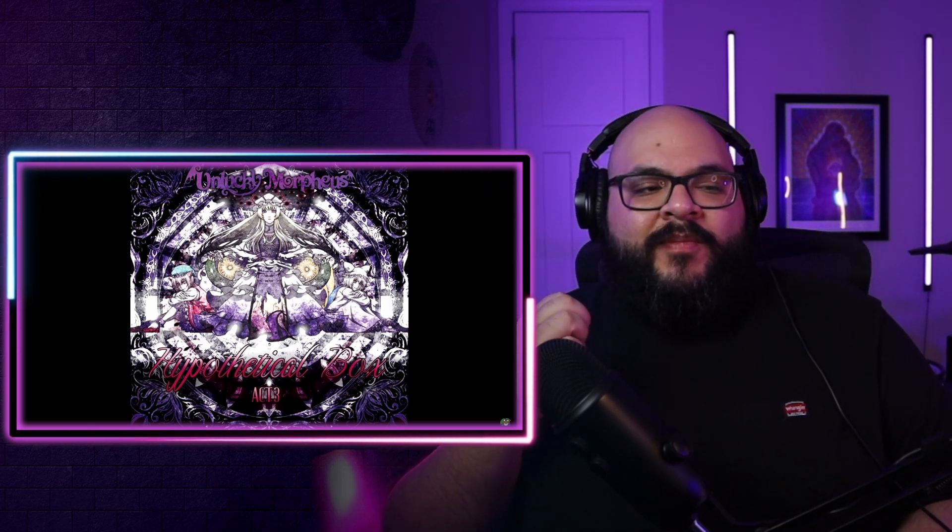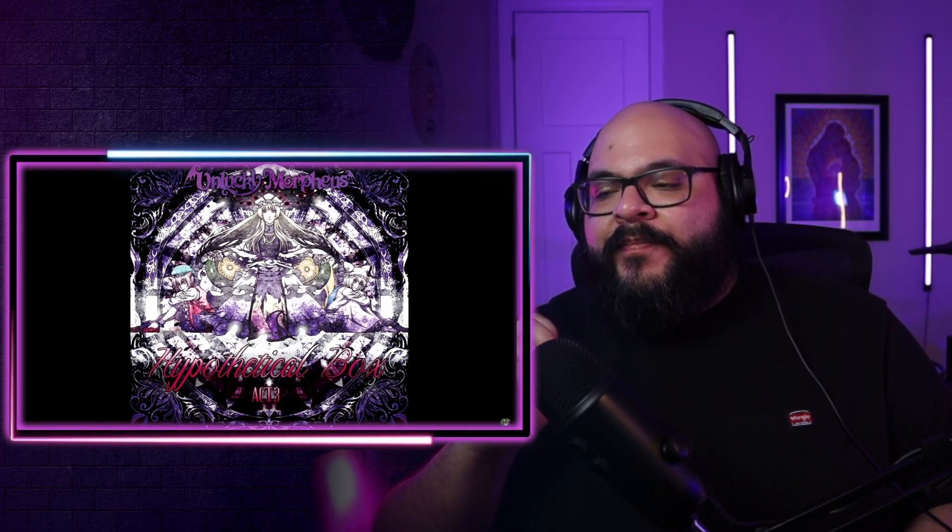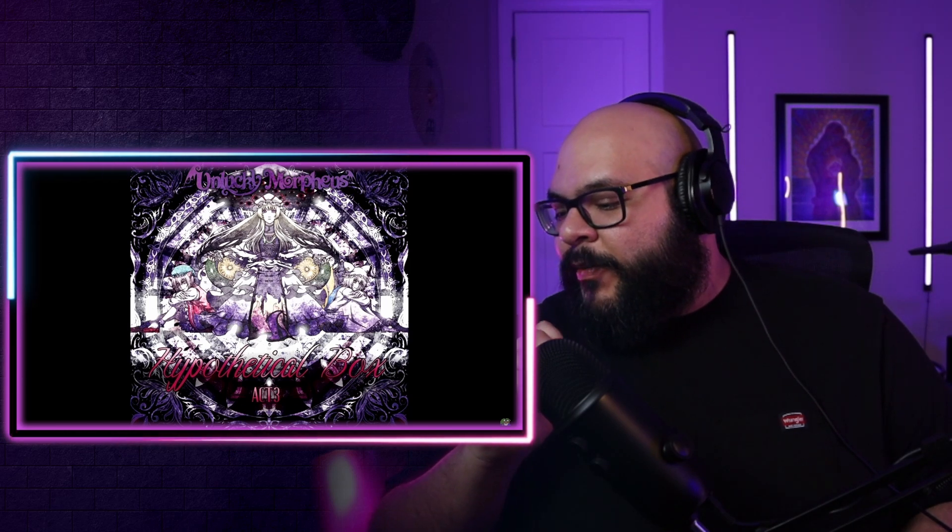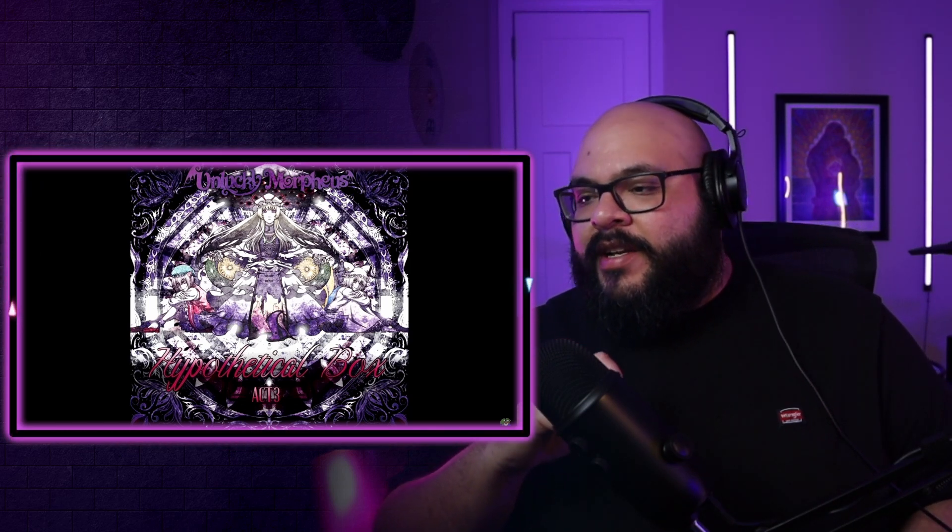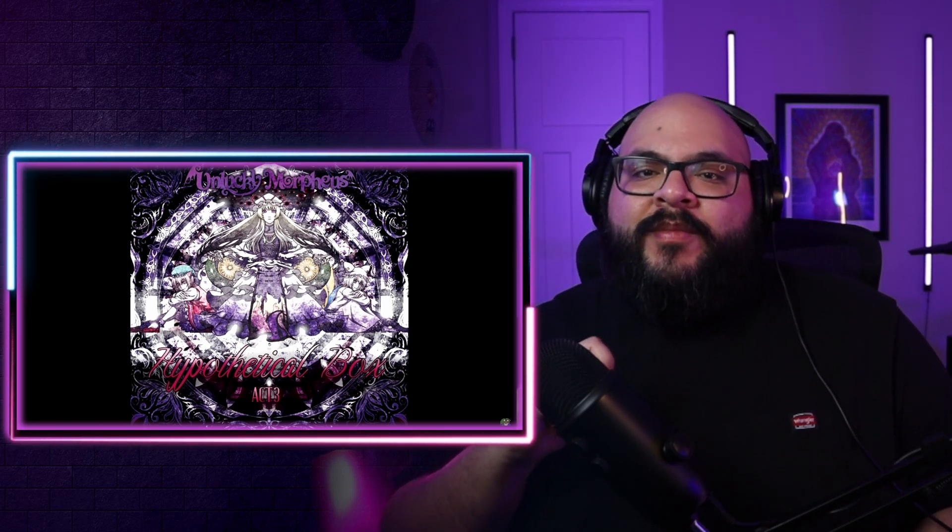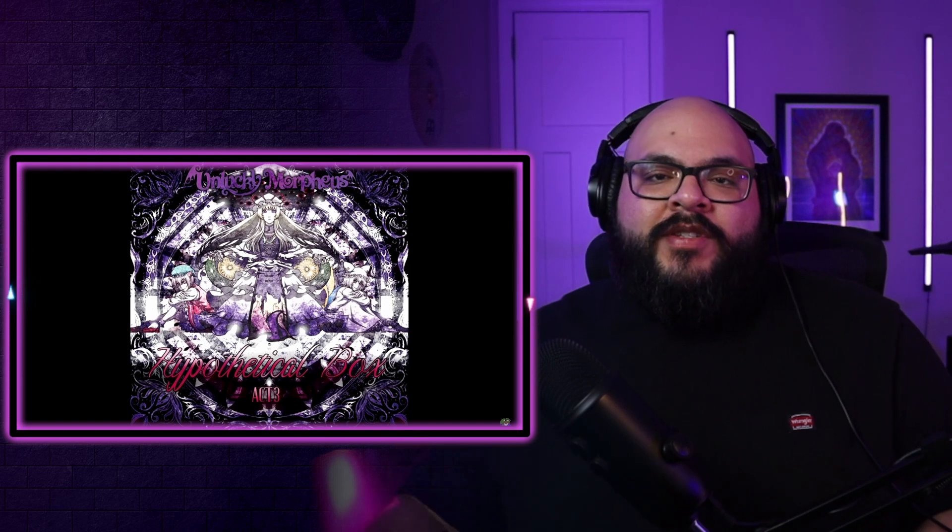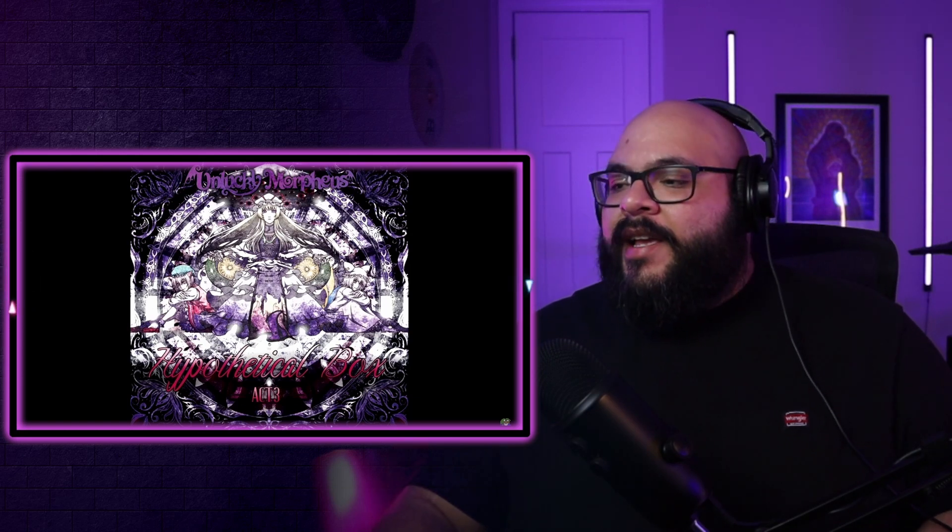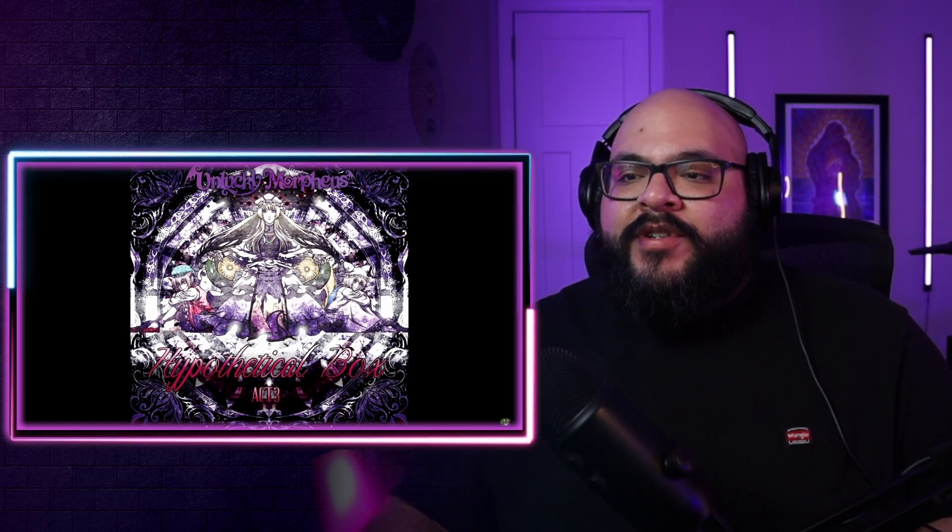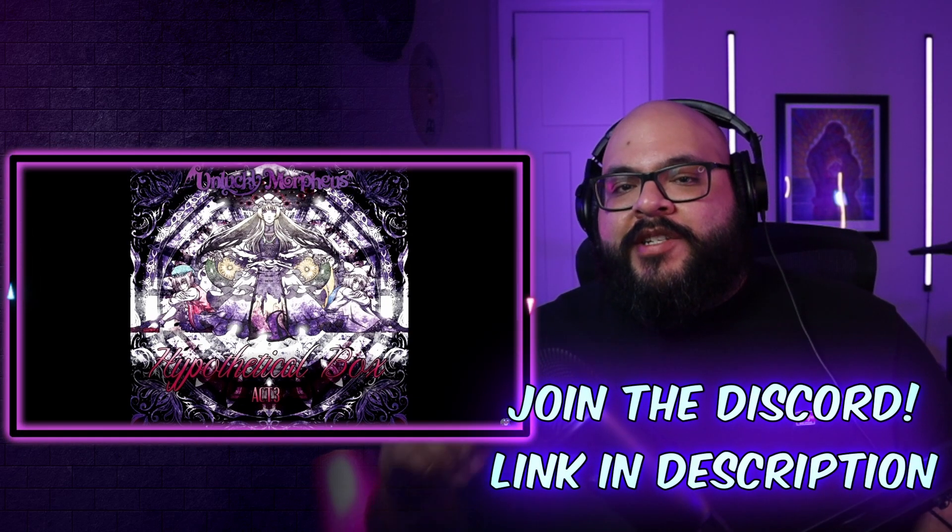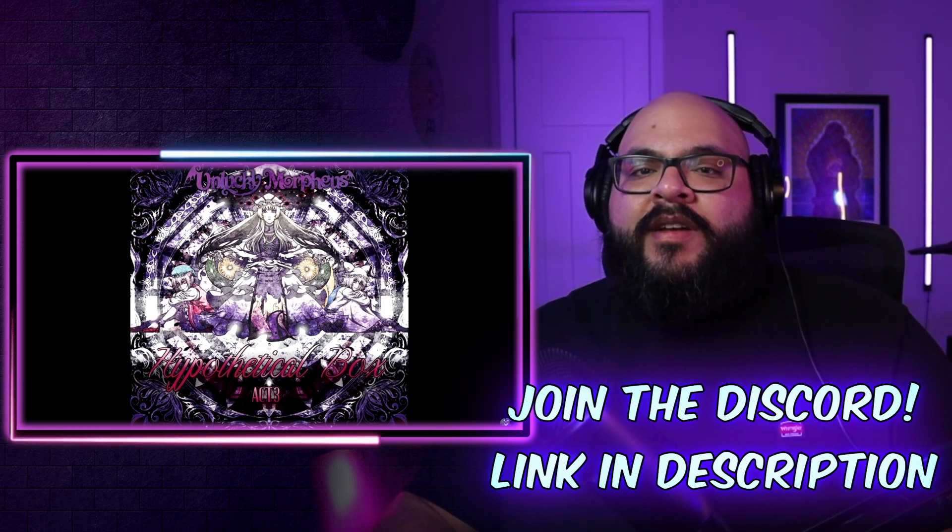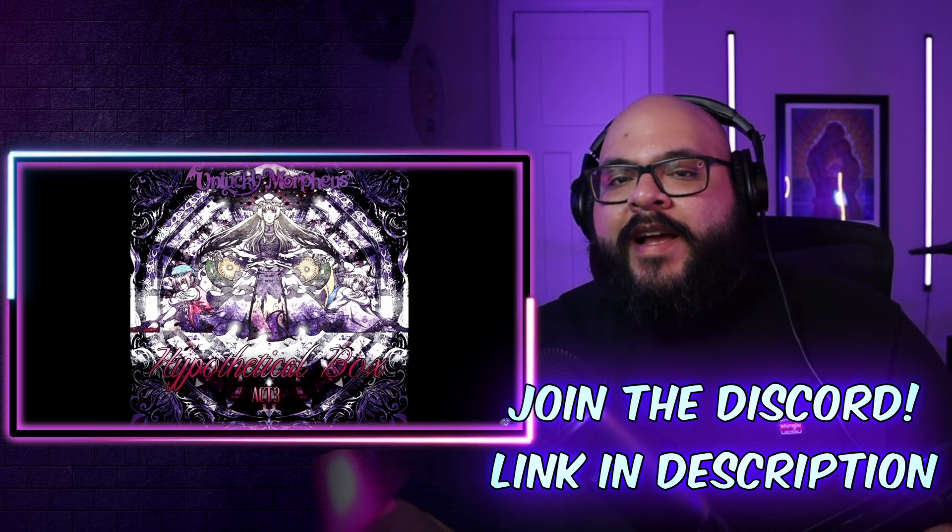But this is awesome man. Thank you so much Jakku Dragon for the suggestion. I'm hoping to say your name right, or at least close enough. But this was awesome and I love me some Unlucky Morpheus. Again, I would have rather watched the live version, but I'm just glad I got to check this out. Thank you for the suggestion and I hope to see you on another live stream.